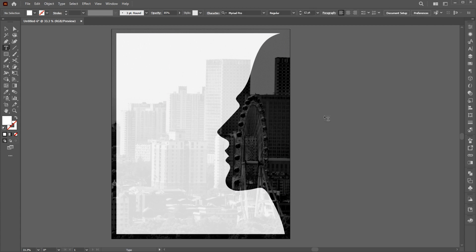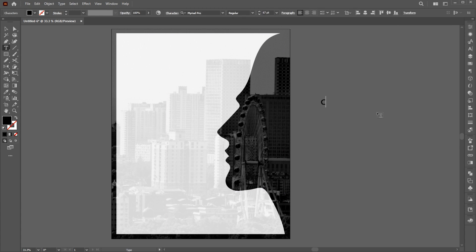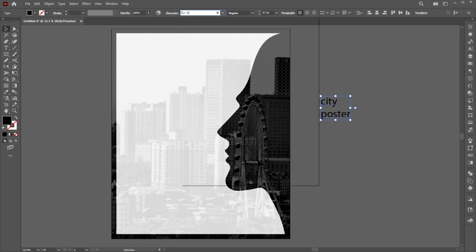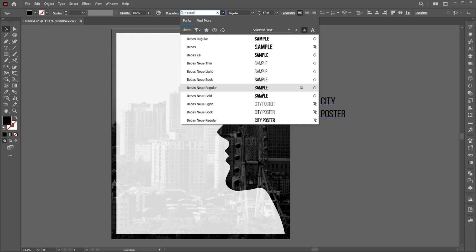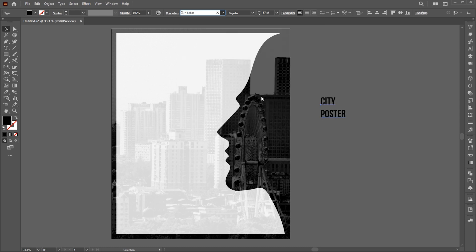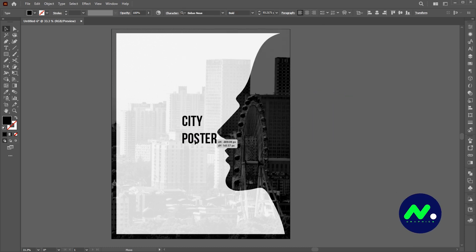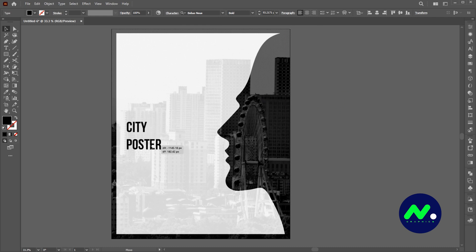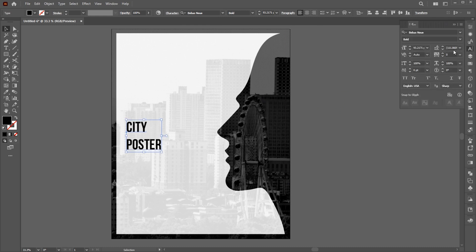Select the Type tool and type your text. I am using the Bieber's new font. And put it here. And adjust its size.